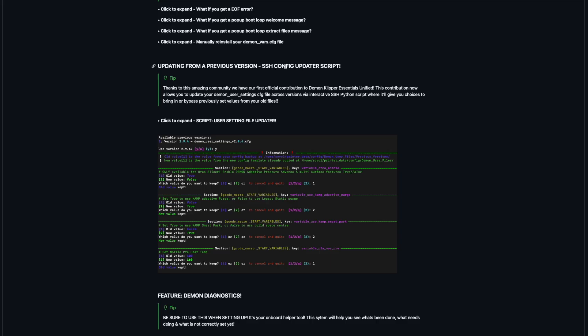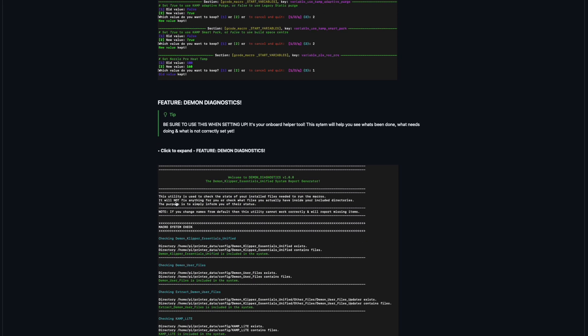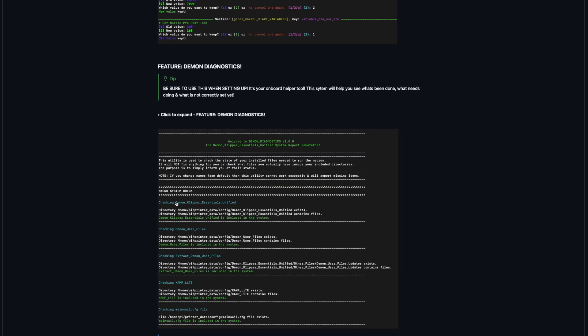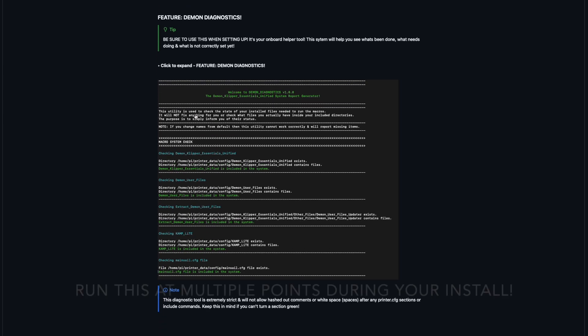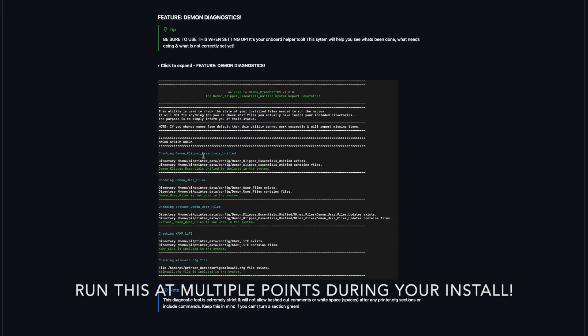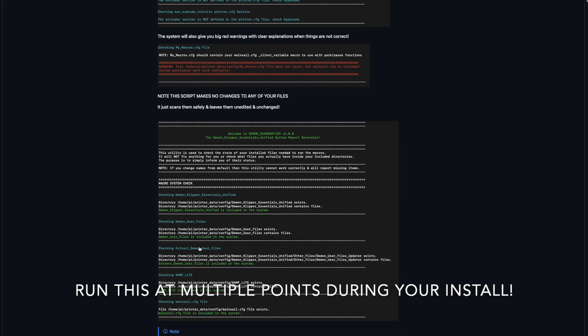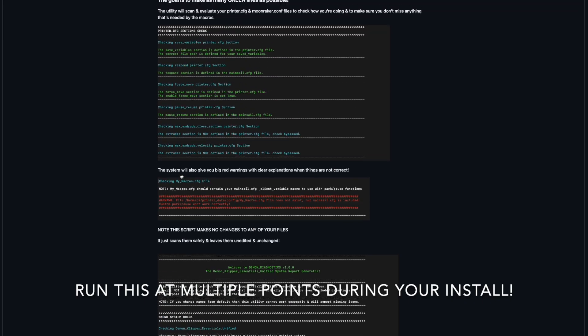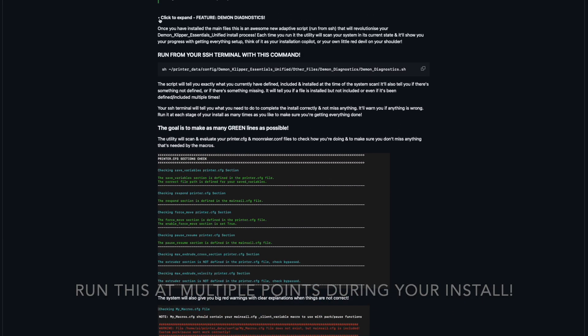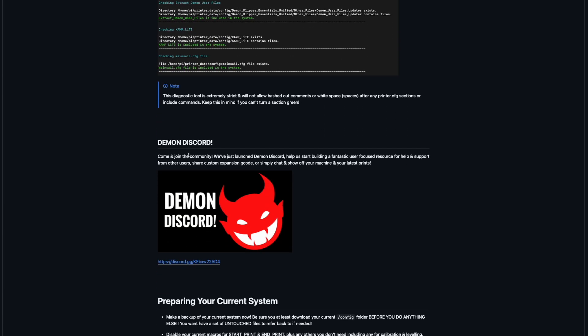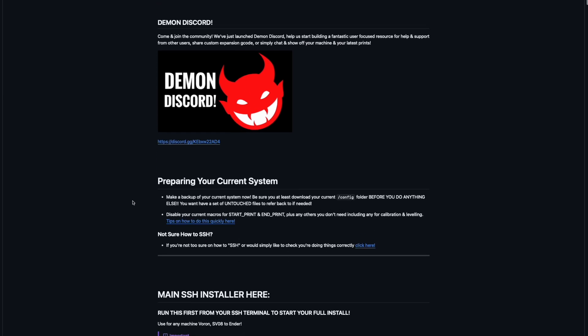There's a script that will help you transpose all of your old settings to the new file. And here we have the Daemon Diagnostics, which is a built-in tool, simple little thing, but it's quite strict. It will help you diagnose the state of your install, the current state. So it'll show you sort of red things and the ideal thing is you want them all green or as many green as you can get. And then the Discord, of course, come and join the fun. Any questions or problems you have, you can come and ask there.